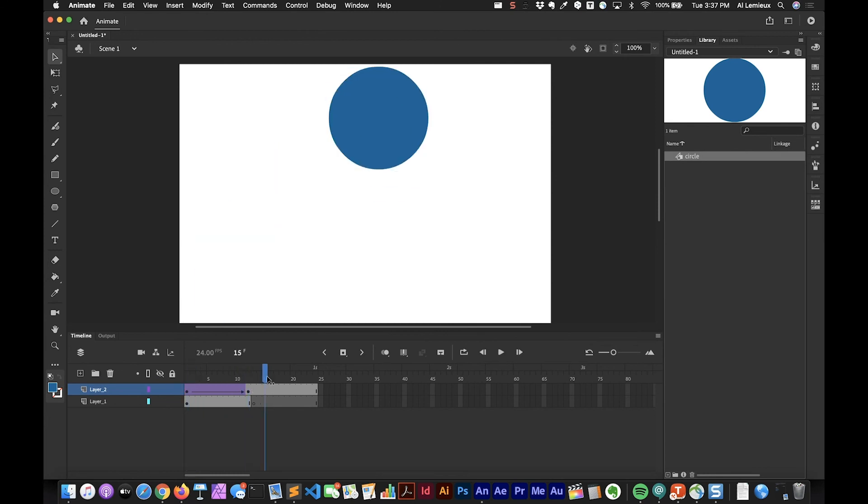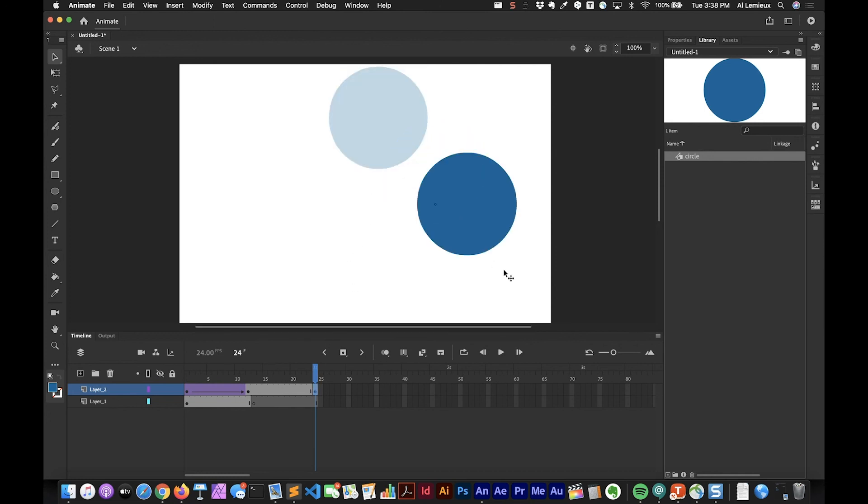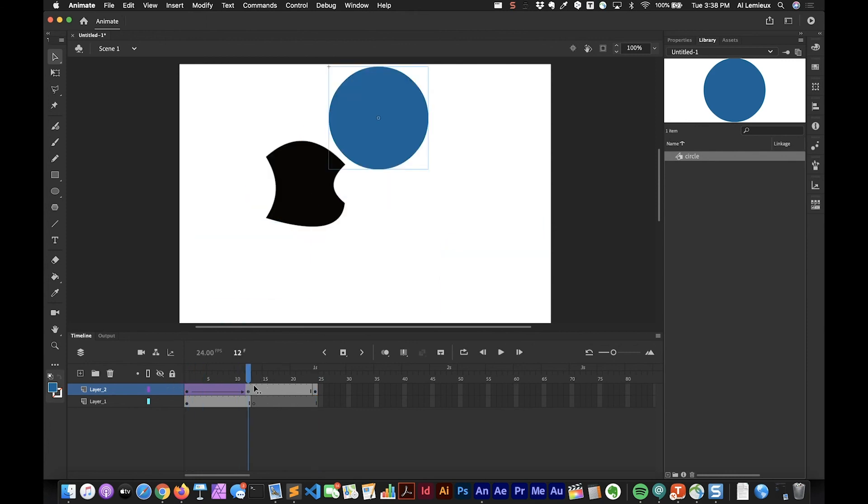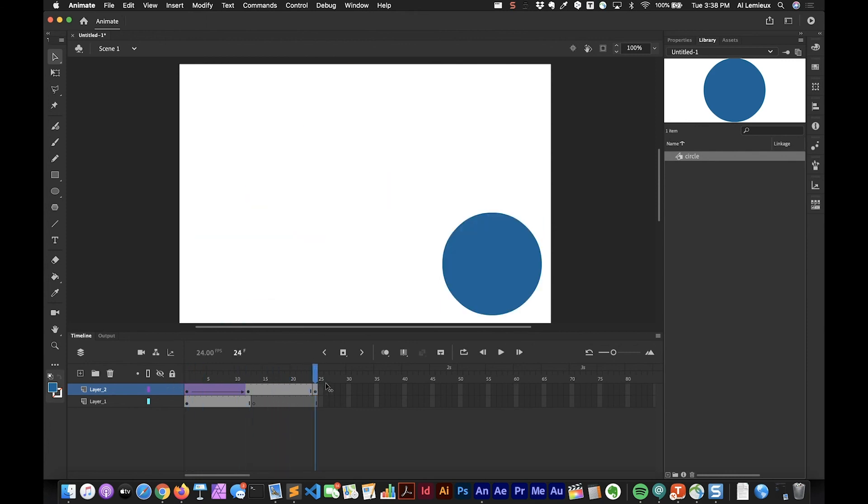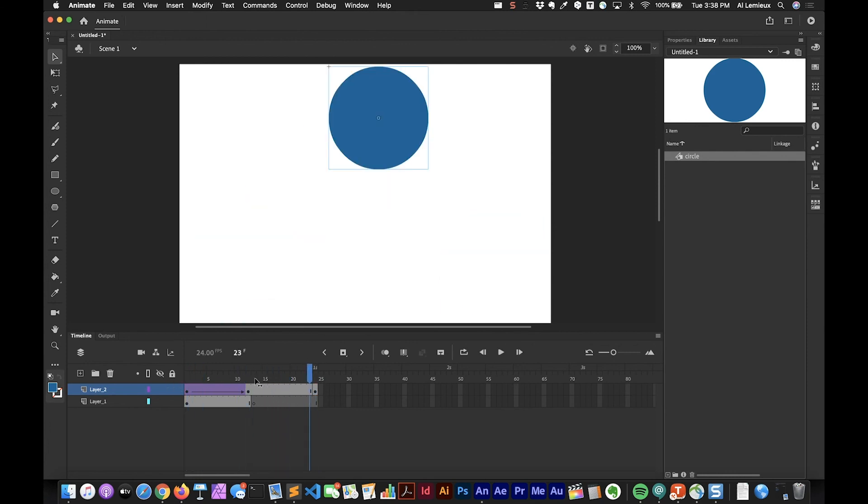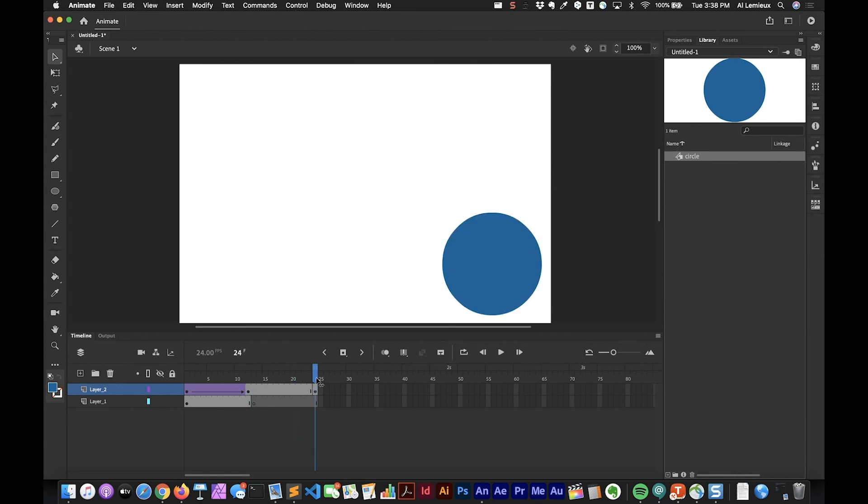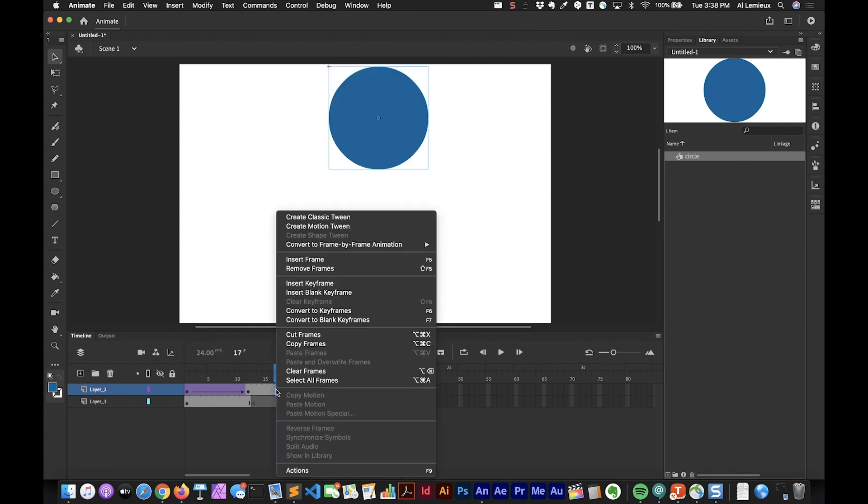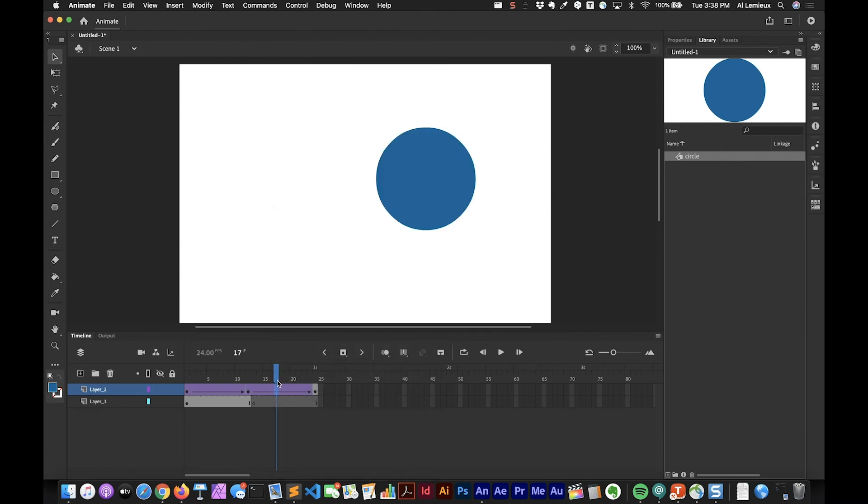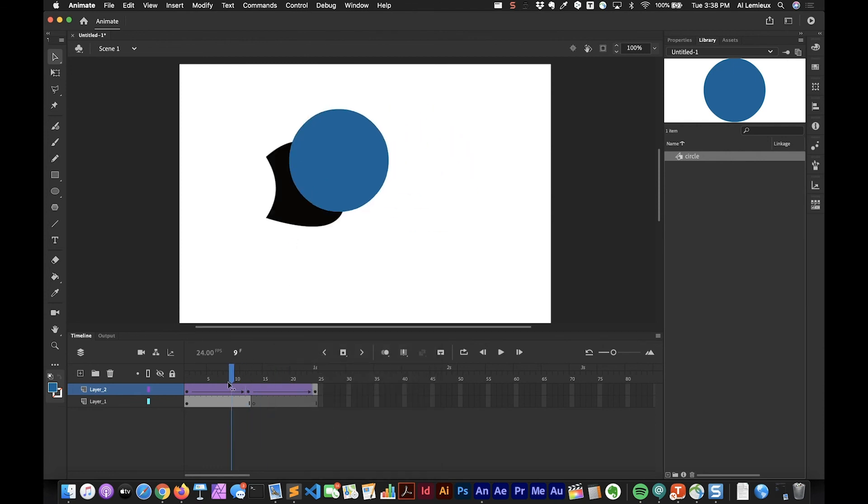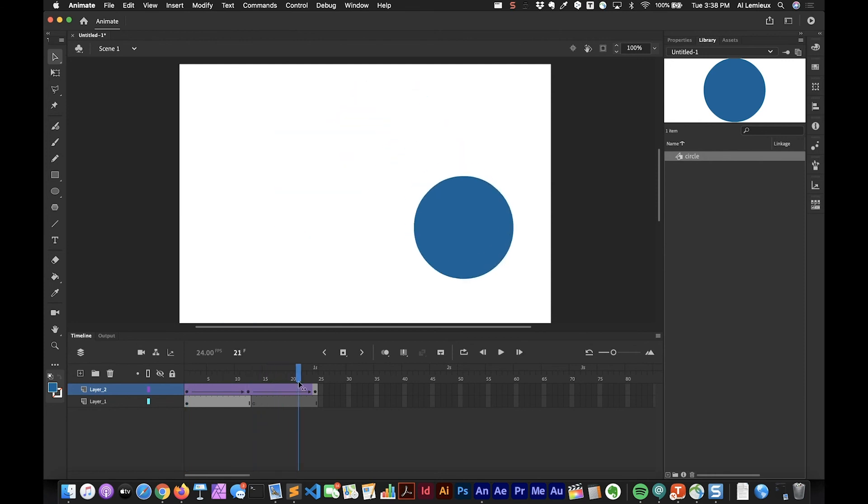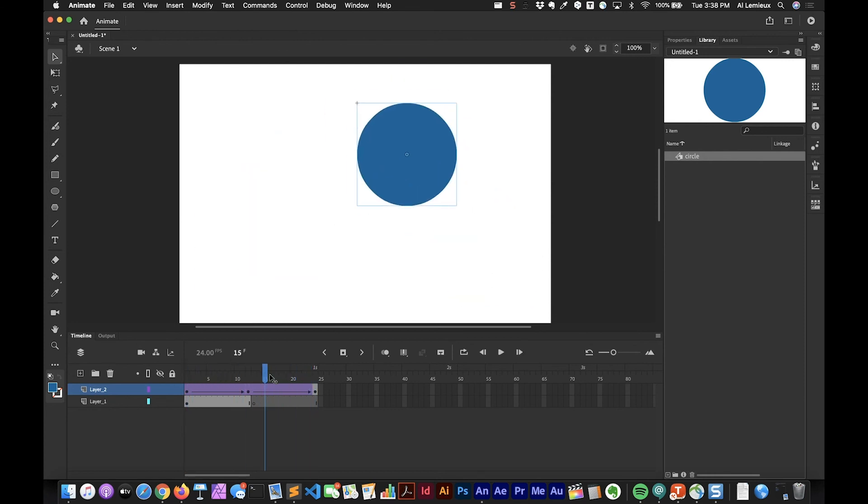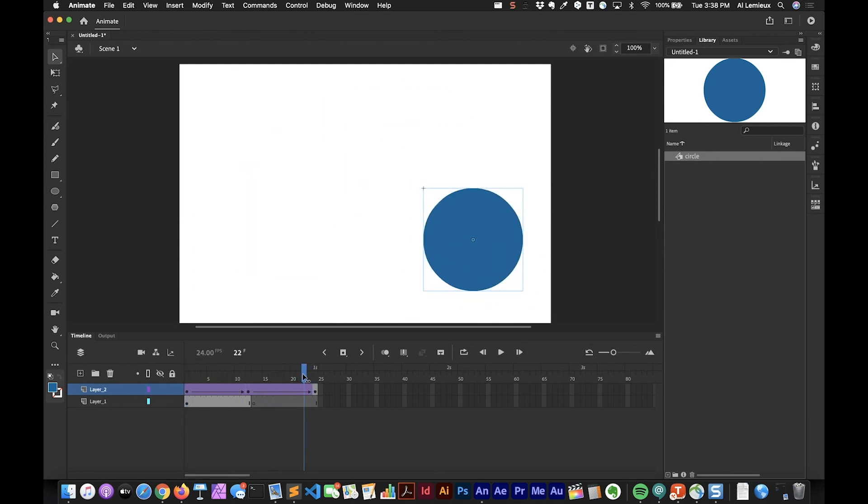I'll just finish off by going to frame 24. I'll click on frame 24 and hit F6. Then again I'll move the circle to another location. If I don't tween, it's just going to be the same, just move over. So I want to tween in between. Again I'm going to right-click or control-click and choose Create Classic Tween, and that creates the animation going from the first frame to the last frame.